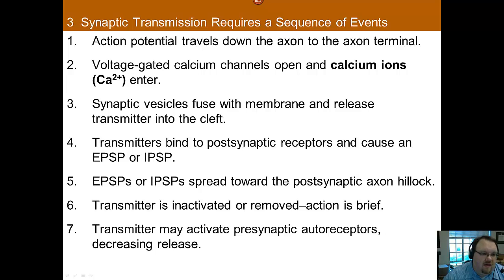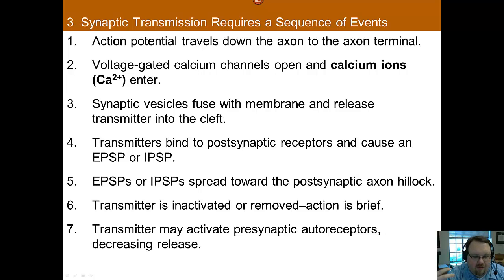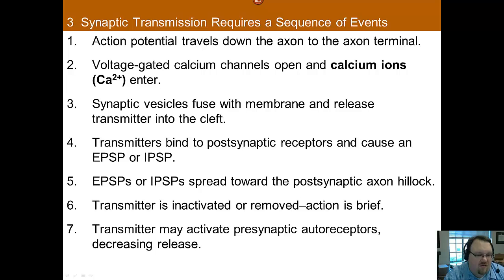Just to give you the sequence of events: first, the action potential travels down the axon, and it gets to the axon terminal — which, again, we talked about, this has different names: terminal bouton, axon terminal, different names. So it gets to the axon terminal.